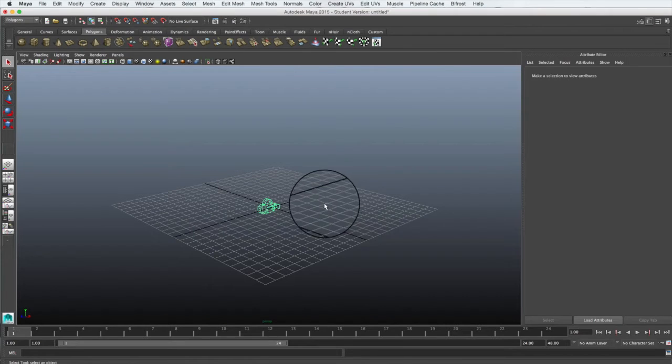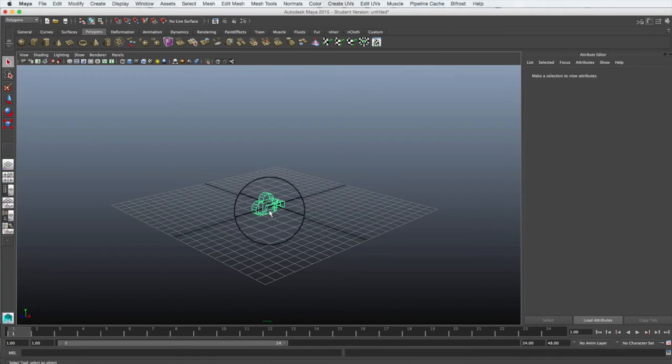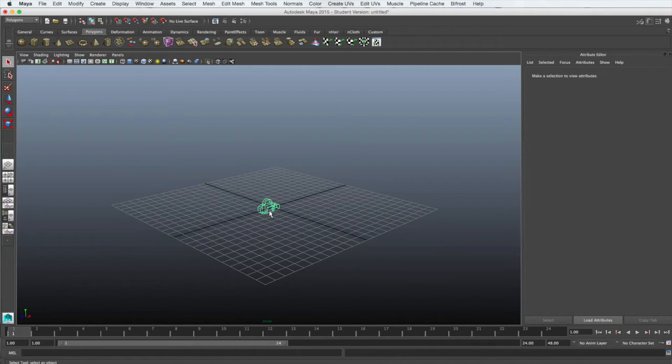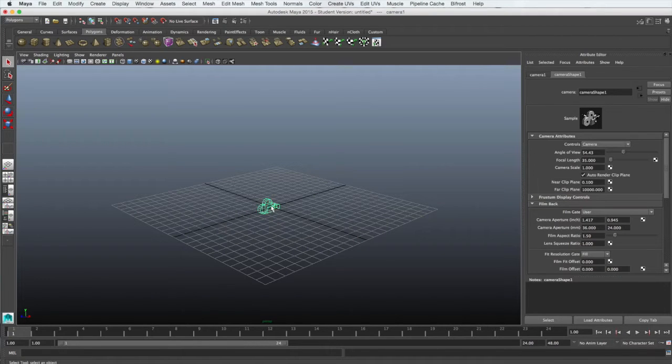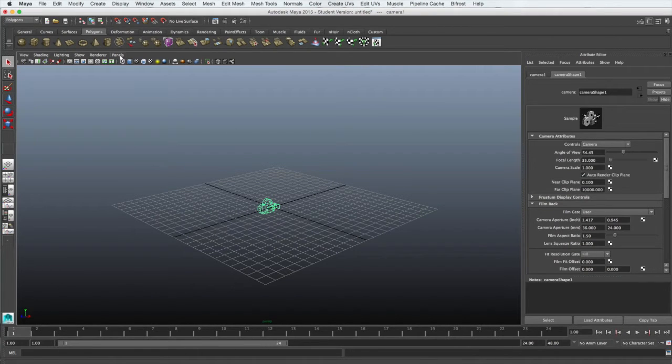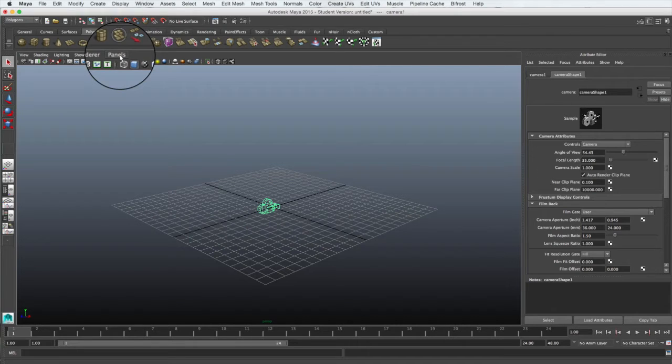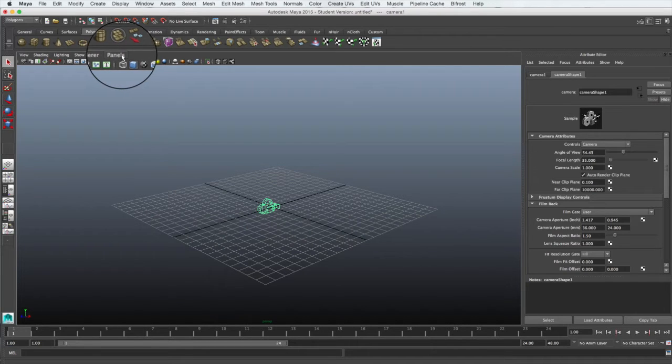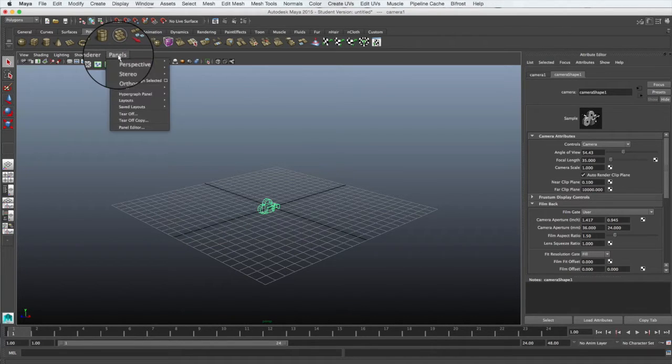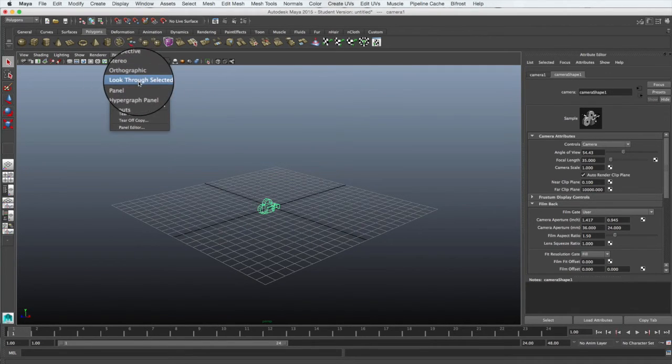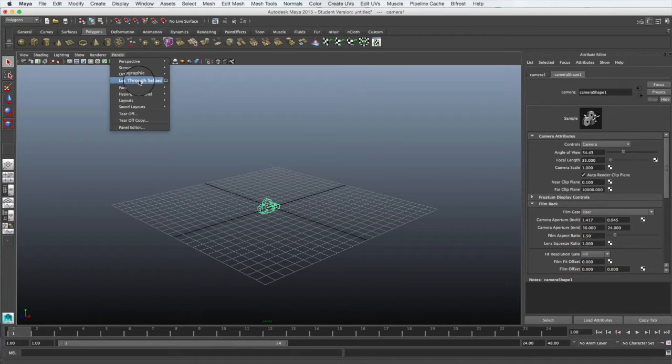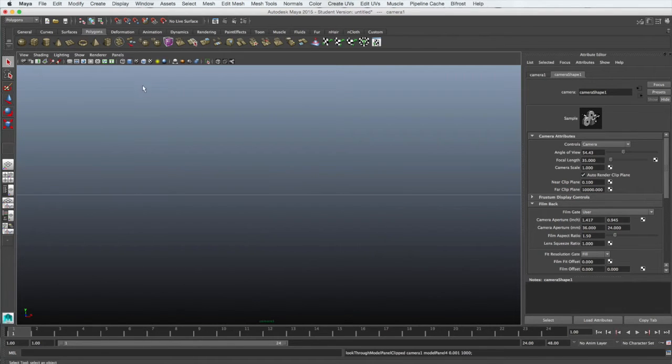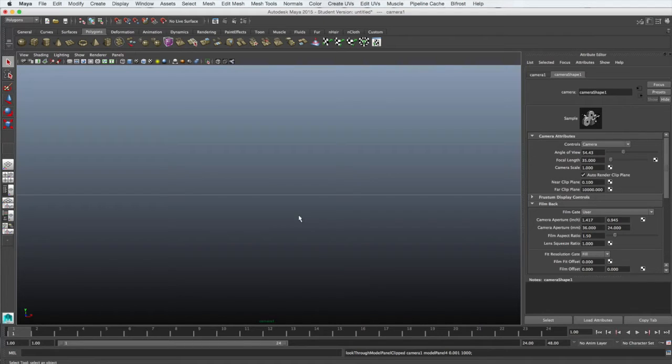A camera will appear at the origin in your scene. To look through this camera, ensure it's selected and then from the smaller menu inside your view, select Panels and Look Through Selected. This will give you the view exactly as though you're looking through that camera and it will be the one that is rendered out.